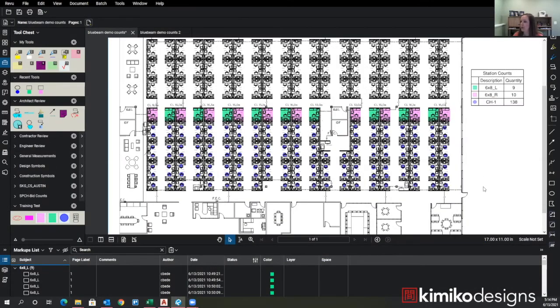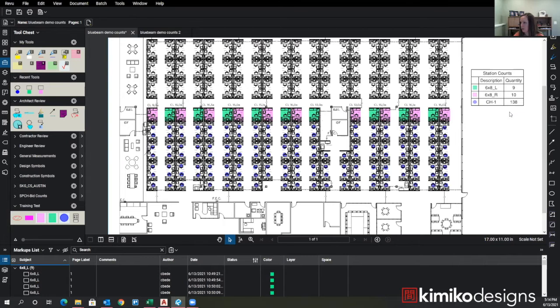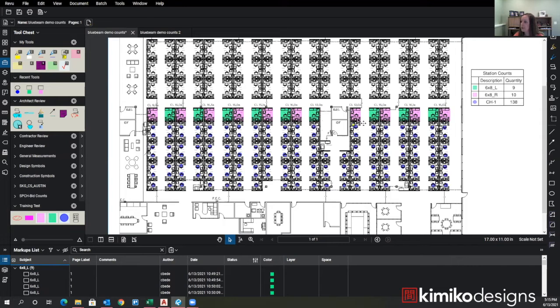So here I have a floor plan as it currently sits, and I've already got all my markups in here for all these stations. I've got left and right, six right stations highlighted, and then I've got my chair counts for all these stations down here, and then I've got my legend over here that tells me how many of each item there are. Let's say they want to delete these two clusters of stations right here by this central core, but I've already done all this work with all the markups.